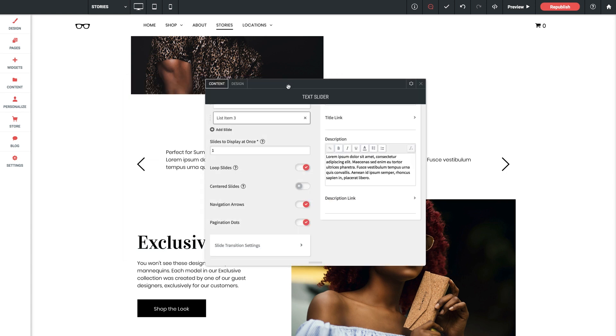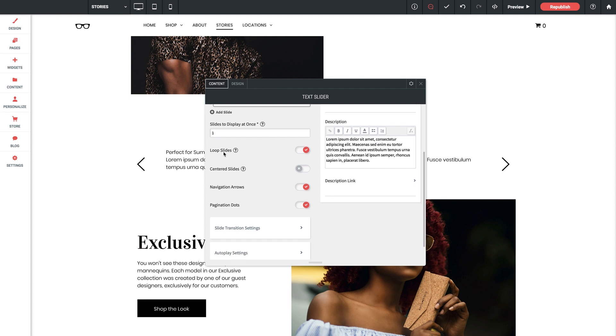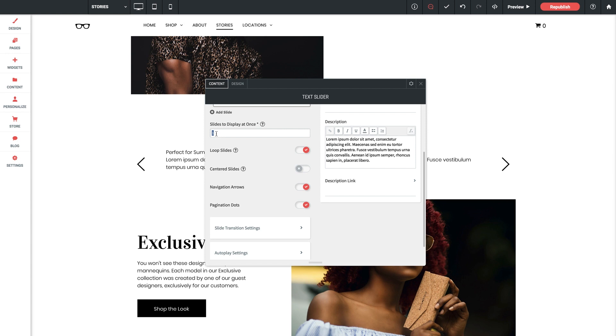But if you do want multiple slides shown simultaneously this is where you're going to set that. And then we've got some toggle options. Loop slides enables the slider to continue looping after the last slide has been shown. Centered slides allows you to achieve that carousel style of slider where you have one slide centered in the widget and then the other two on either side of it are partially shown.